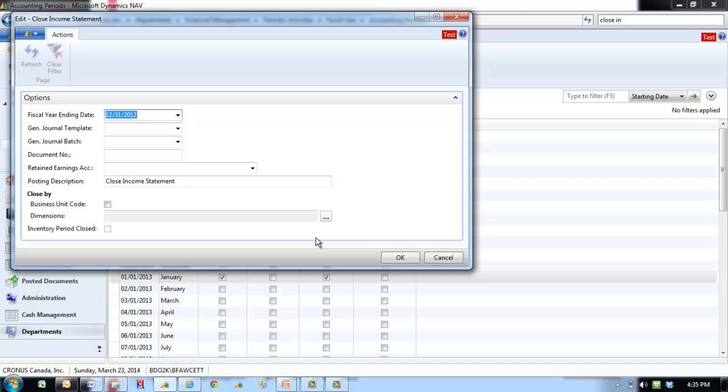Close By determines how many entries are created by the Batch Job. The options are Business Unit Code. If this field is selected and the company is a consolidated company, separate entries are created for each business unit.